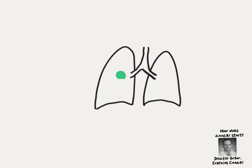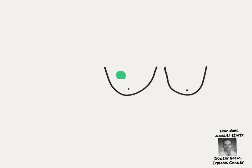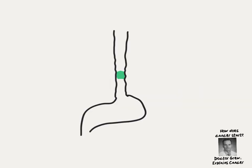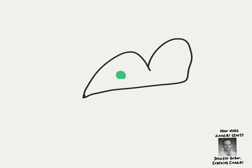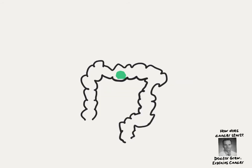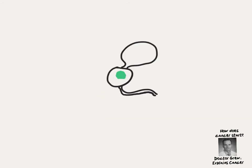Whether it's the brain, the lung, the breast, the esophagus, the liver, the colon, bone, or the prostate.